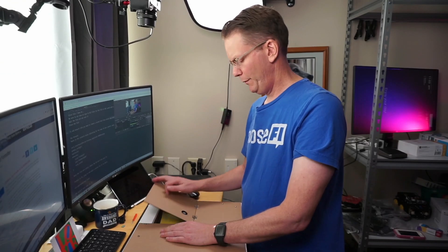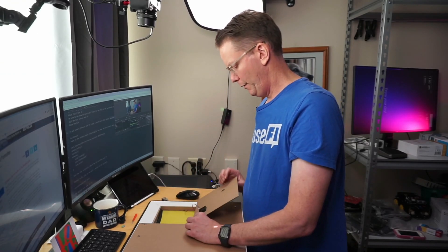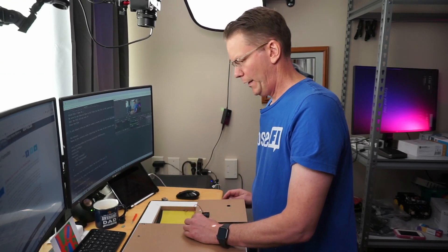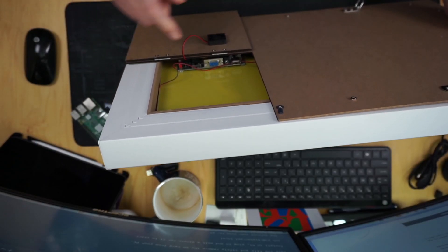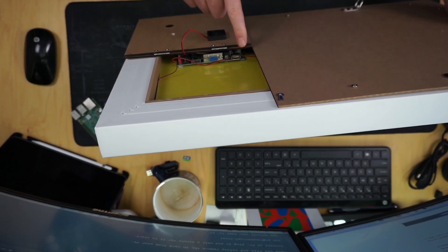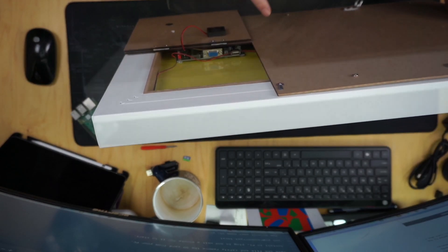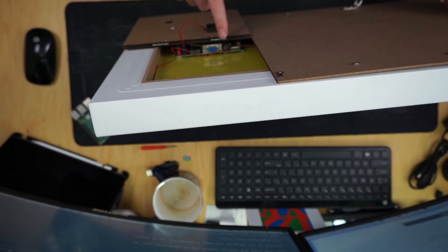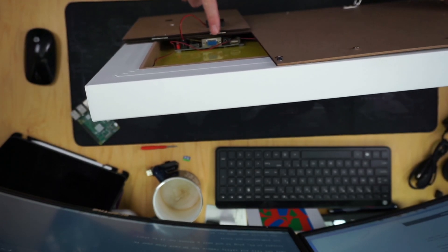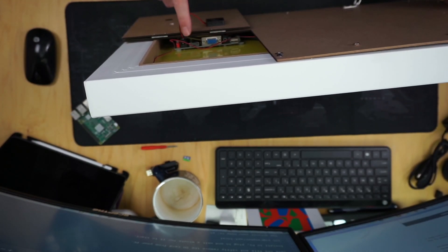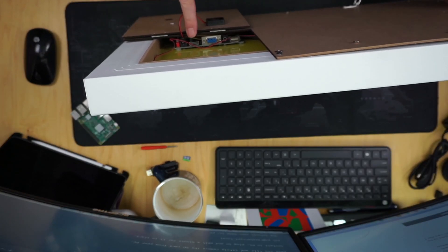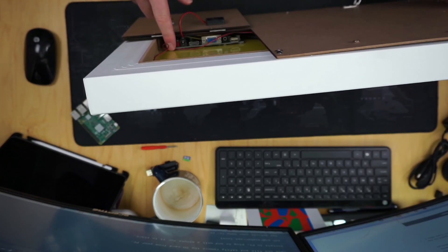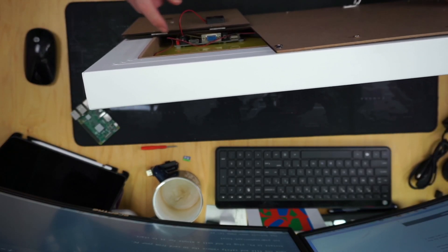The next step is actually taking the SD card, putting it in a Raspberry Pi, and then putting that into the mirror. So now we're going to open up the box here. Basically we have a USB, it looks like an audio port, a VGA port, a HDMI port, and a power port.